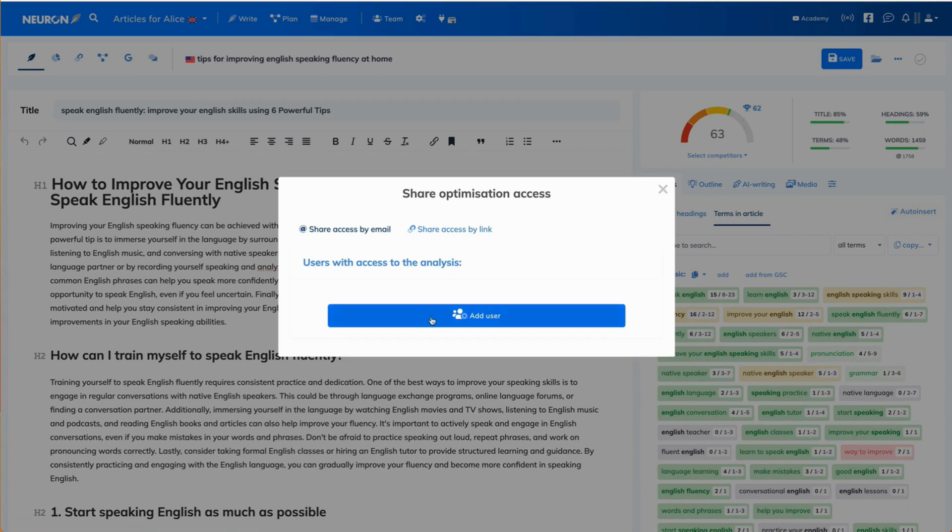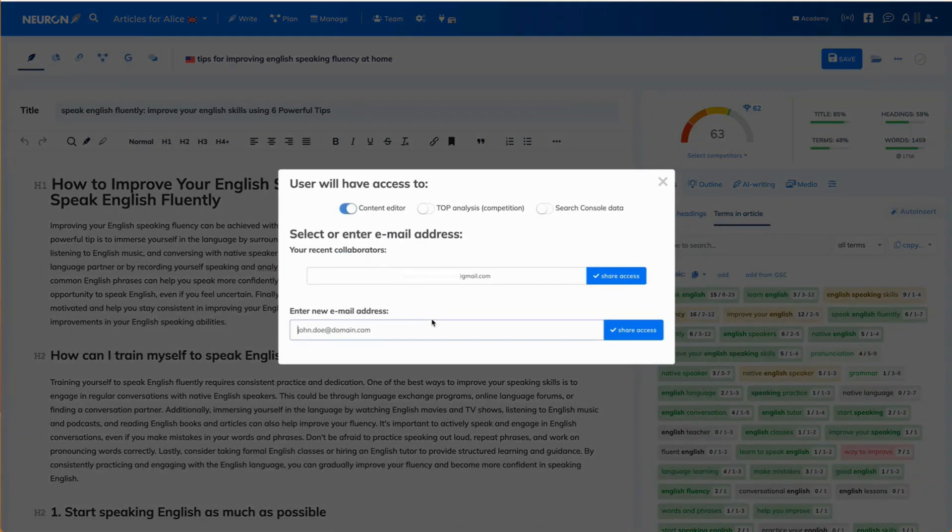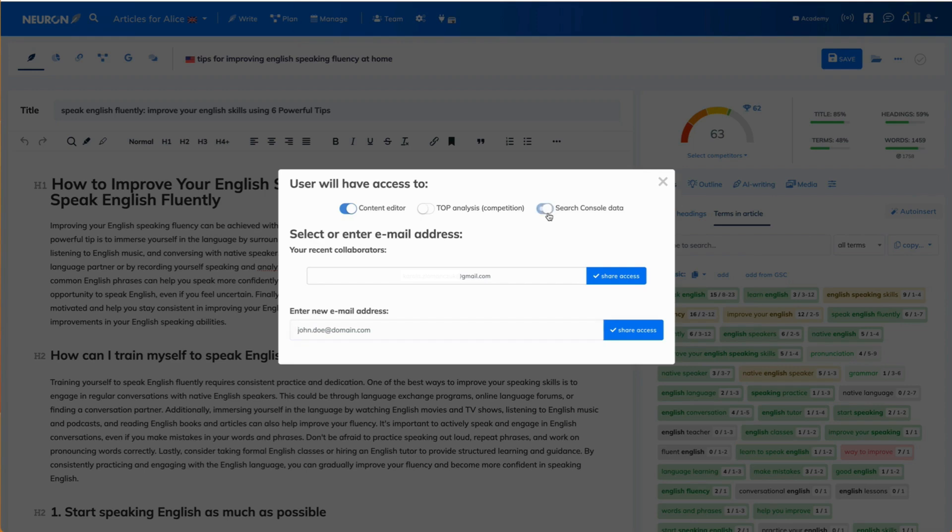First, clicking on add user button. Then you select the sections you want that person to have access to. In this case, the person will have access to the content editor and search console data.